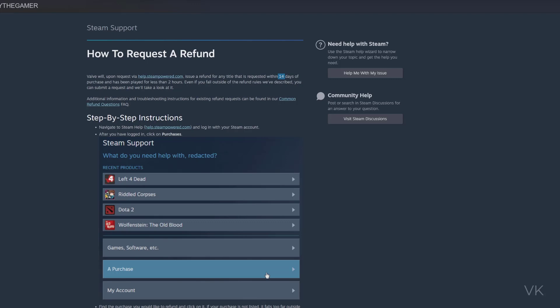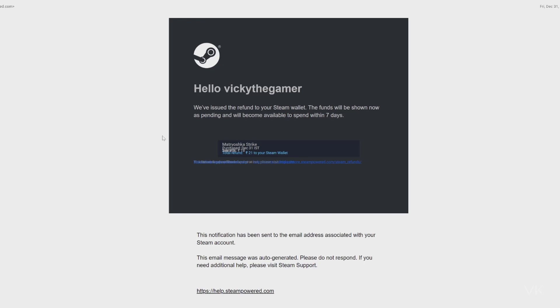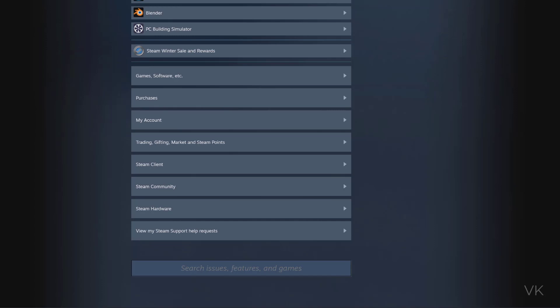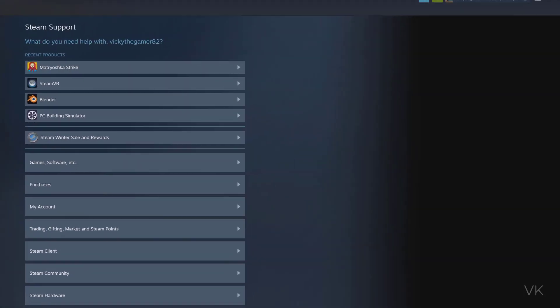After some time, I checked my email. I received this refund email from Steam Support Team: 'We have issued the refund to your Steam wallet. The funds will be shown now as pending and will become available to spend within seven days.' I checked on the Steam app, you can see it's pending. This is the amount I got as a refund. Within seven business days it will be added to my wallet.